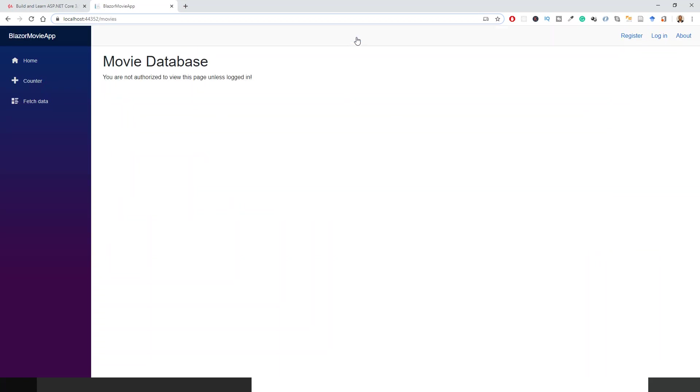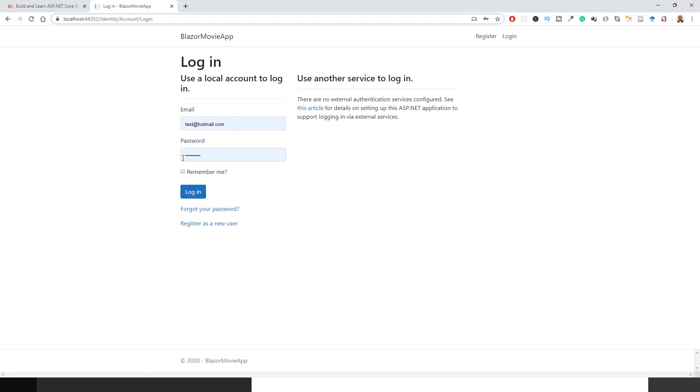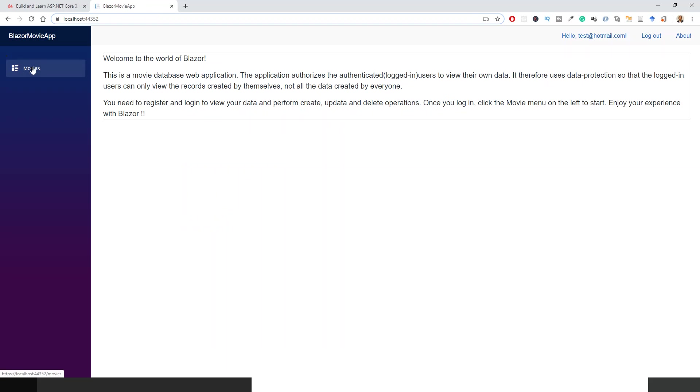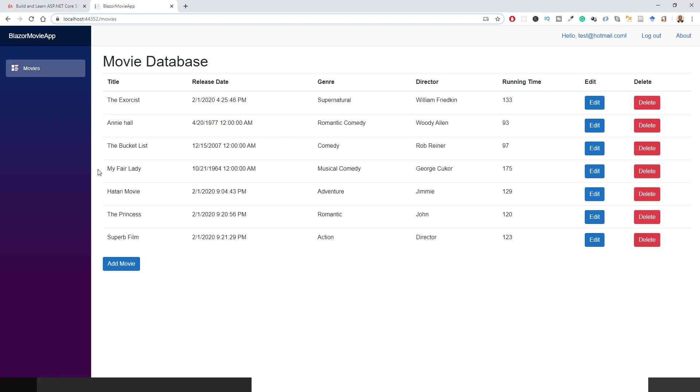So now you can see that movie database, even though the URL is correct—slash movies, localhost colon port slash movies—you are not authorized to view this page unless logged in. So now you need to log in. If you log in with whatever details you have got, and if you log in, then if you click movies, you are able to view the movies. So that's about the authentication part of it. I have still not covered the authorization part strictly, because in the coming lecture it will be covered so that the logged-in user can only access his own user profile data.